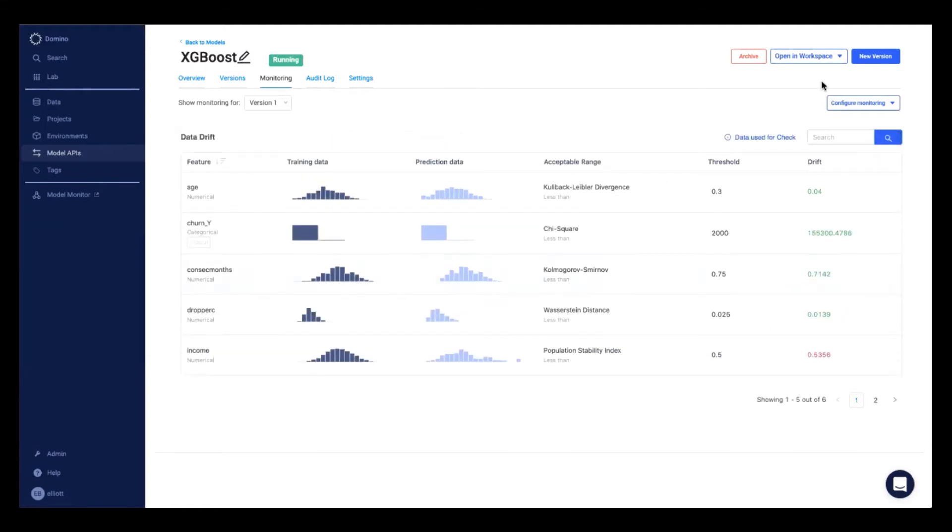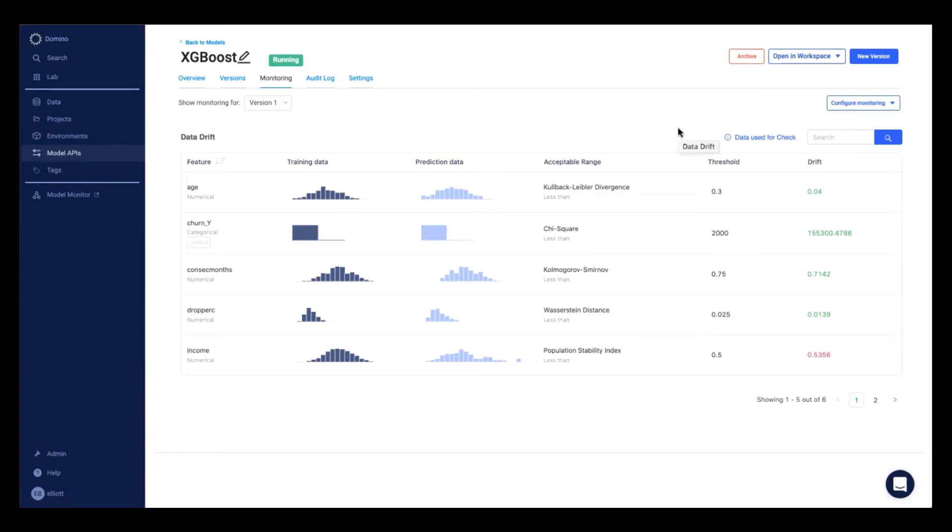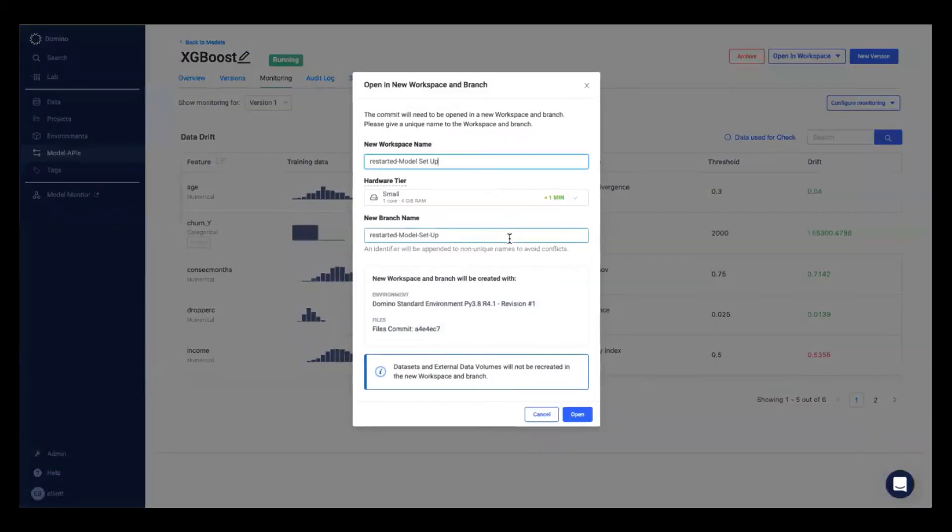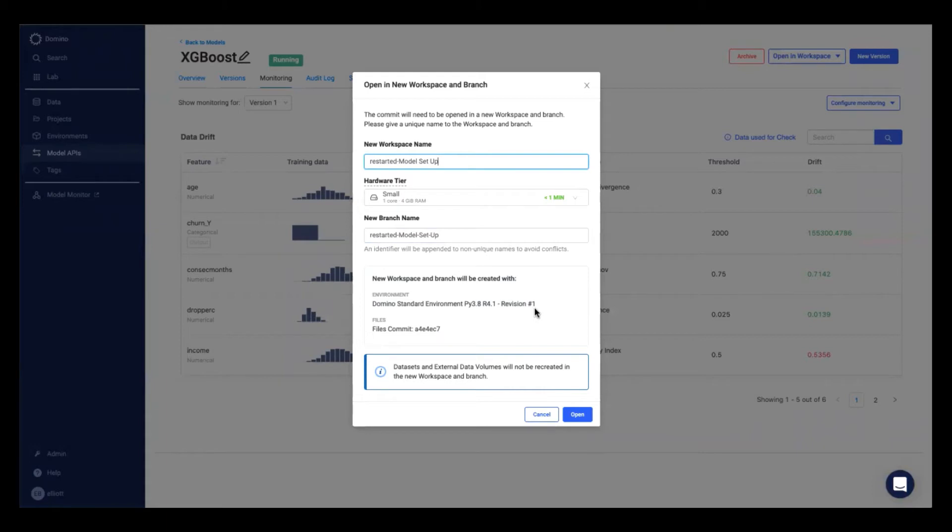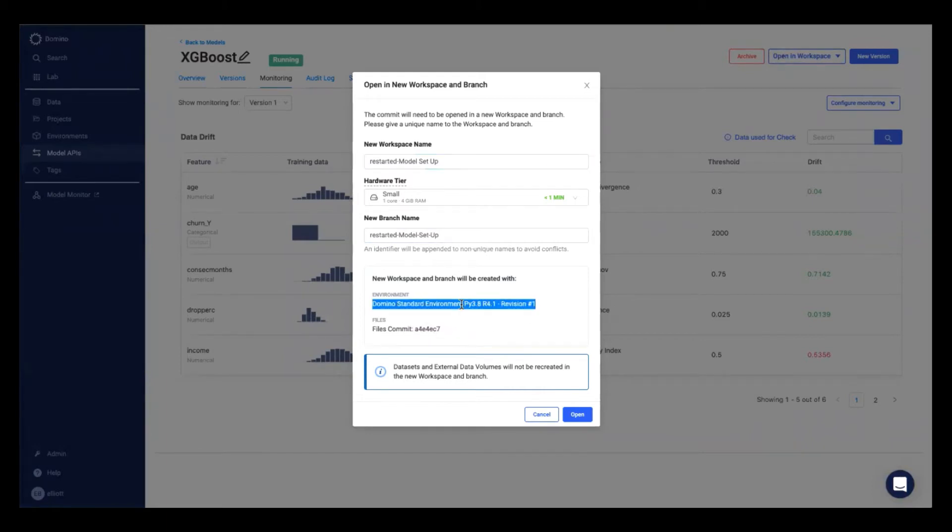Let's say your model fails a model quality check. Well, it's very easy to spin up the exact environment where you originally trained that model. So if I wanted to re-retrain model version one, I can open up this environment that this model was first trained in. This gives me the exact version of the files that were used, the exact environment with all my Python or R package versions, and I can go ahead and open that up.